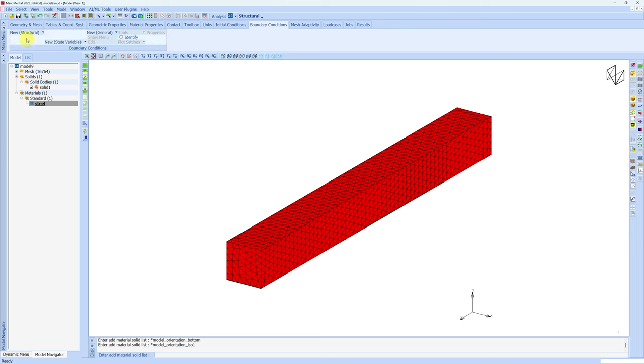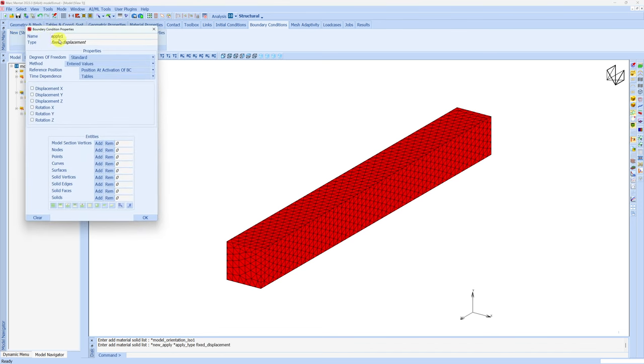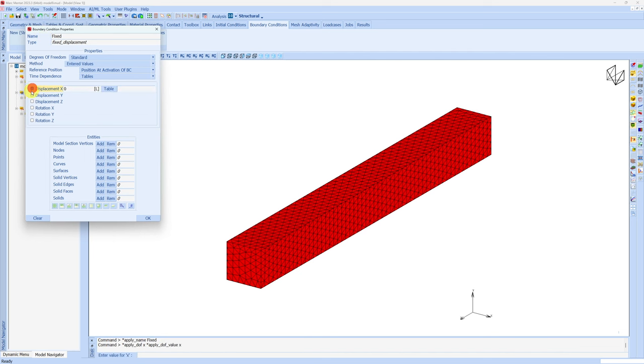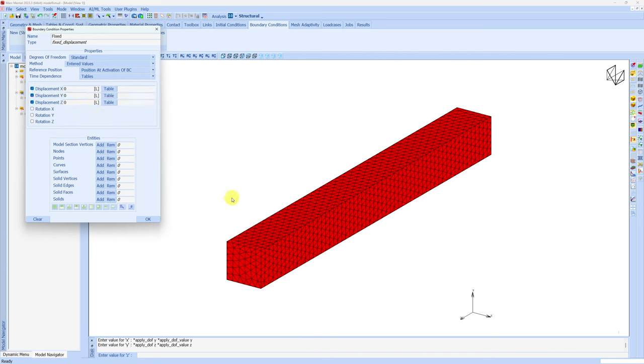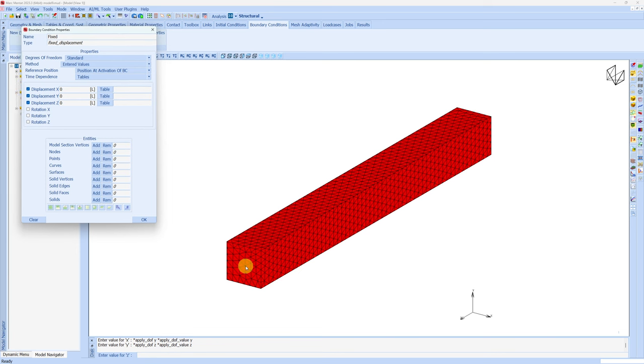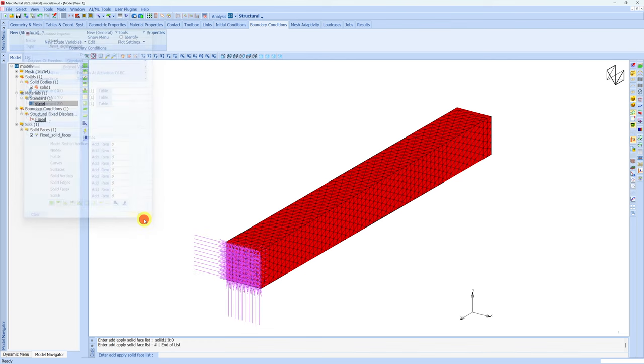Now let's fix this face and apply pressure on the top surface. For that in boundary condition, select new, fixed displacement. I'm renaming the boundary condition as fixed. We will fix all degrees of freedom: x, y, and z. To choose this surface, we have to choose solid face. Click add here, choose the solid face, and right click. Say okay.